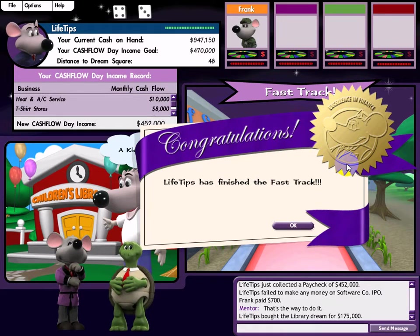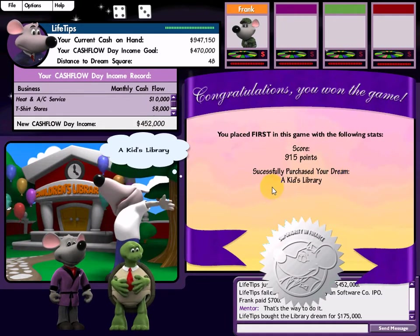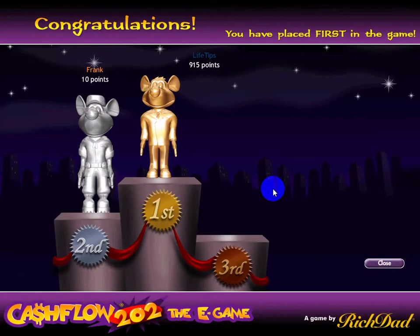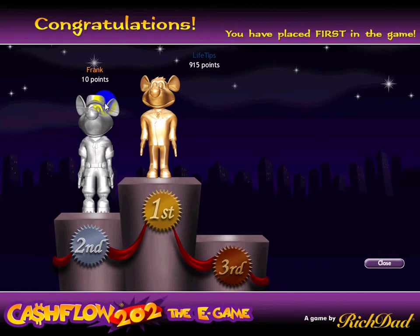That's the end of the game - I finished my dream! That's what Cash Flow game looks like and how you play it. I hope you have fun playing it on rich.com website or buying it on Amazon to play yourself. Don't forget to invite your friends to play along because it's more fun with more people. That's it for now - see you in the next video! Bye!